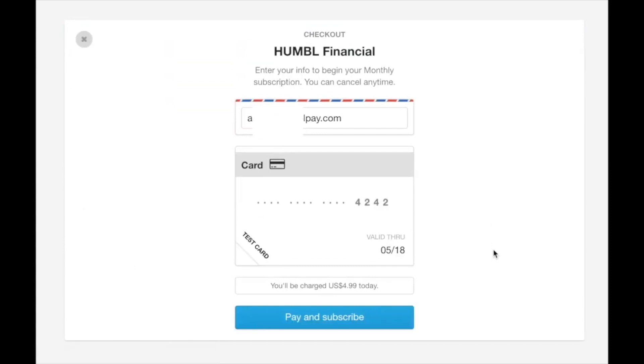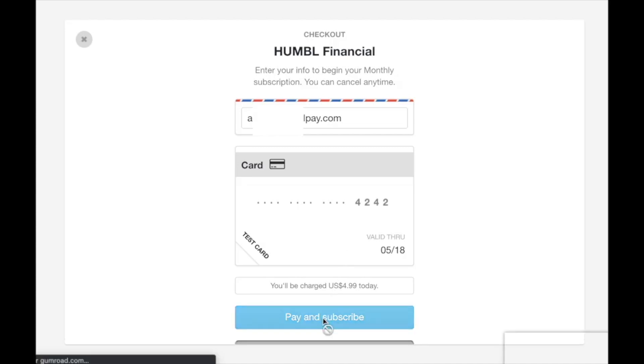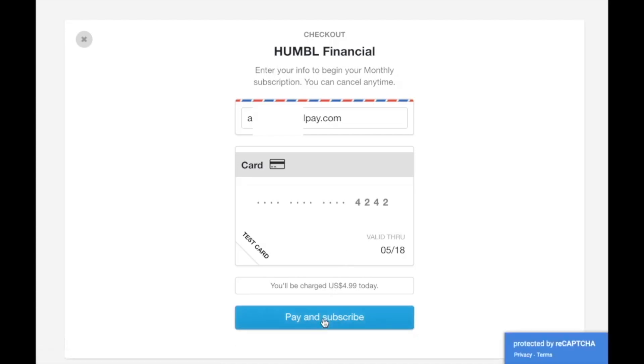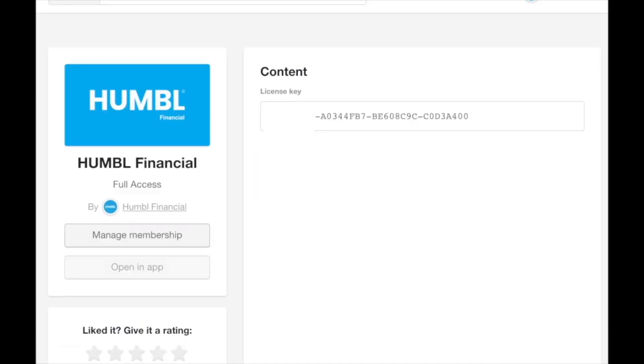So you would just push pay and subscribe, and then you've got your license key all generated.